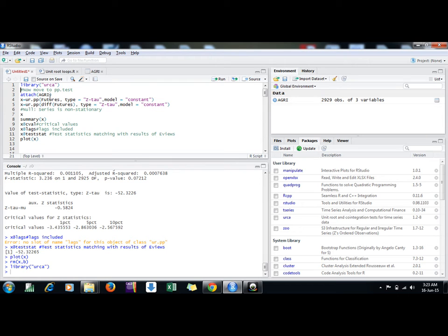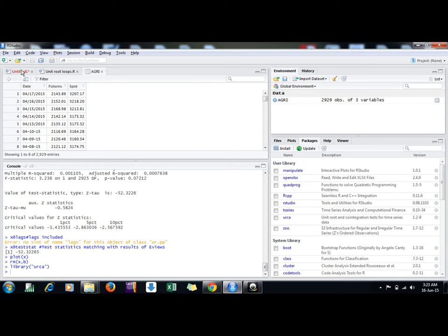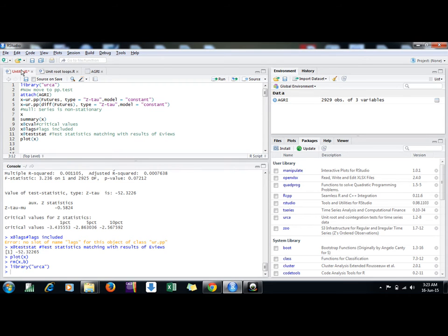First, we use the library urca command to attach the package, then I attach my file. Let me see what is my file first: futures and spot prices of commodities in India. I want to test the stationarity of futures price at level or their first difference.